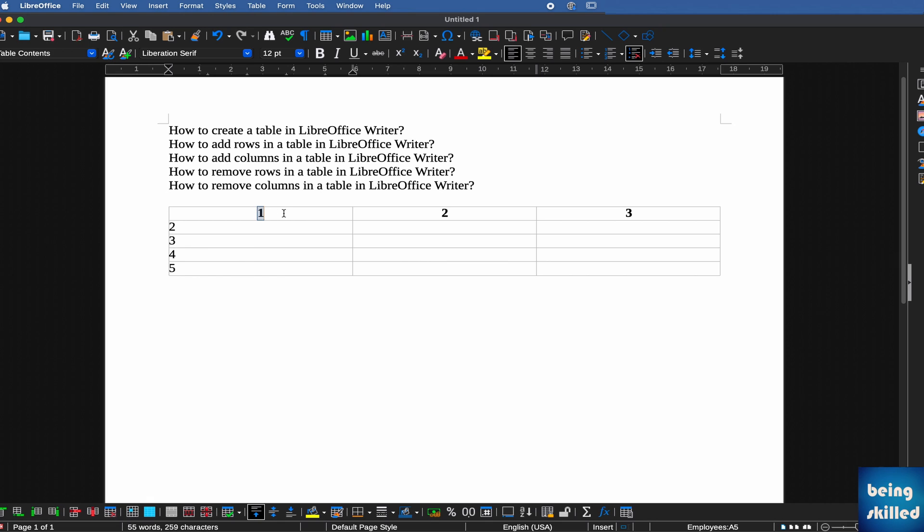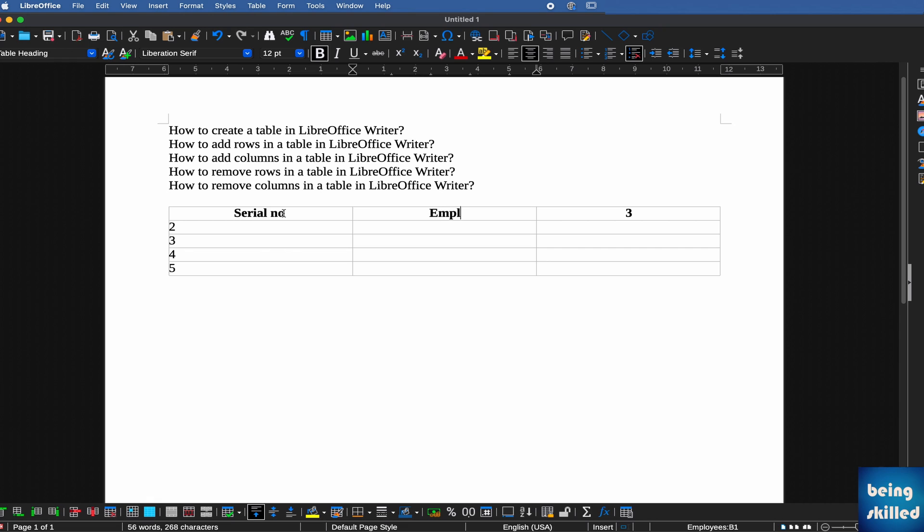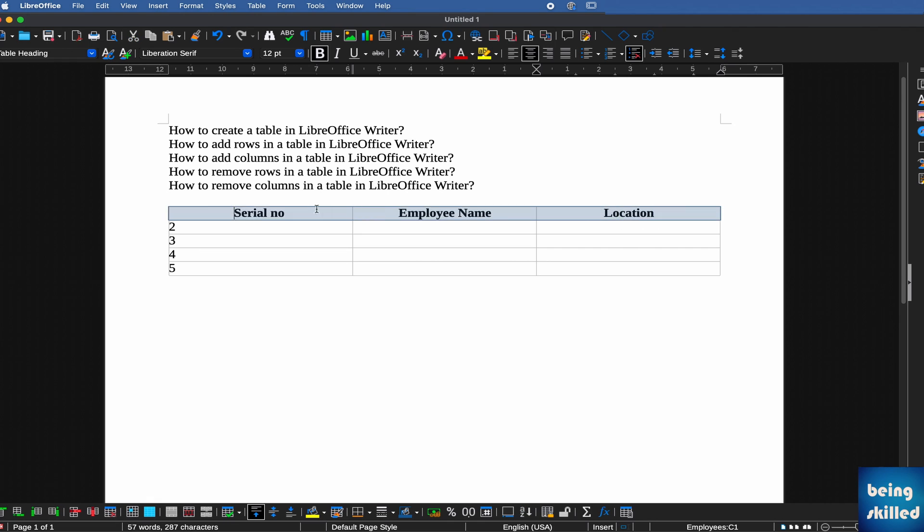Here you can enter the headings as per your requirements. Let's say we want this column to be Serial Number, and then this can be Employee Name, and the next one can be Location. So here we have the names of the columns, and you can also shade this.